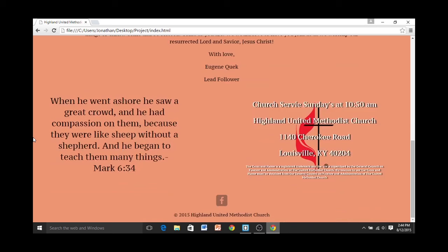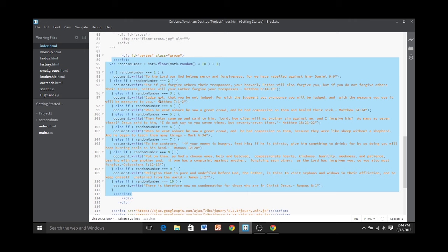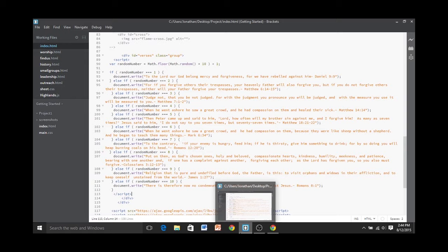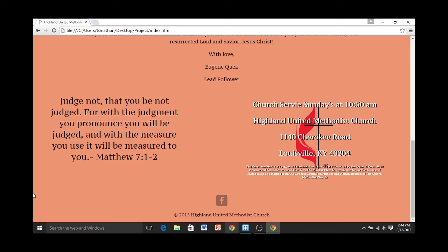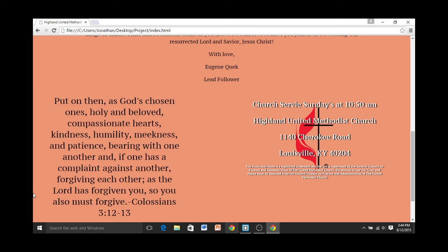Now, on to the other features of this front page. Over here I have a random Bible verse generator, and I'll show you how it works in the code. Down here at the bottom I have some JavaScript set up. I saw something similar in the Treehouse lessons and adapted it for this website. I have ten different Bible verses, and when you come to the website it'll randomly load one of the ten. I think this is a nice little interactive element for the visitors.